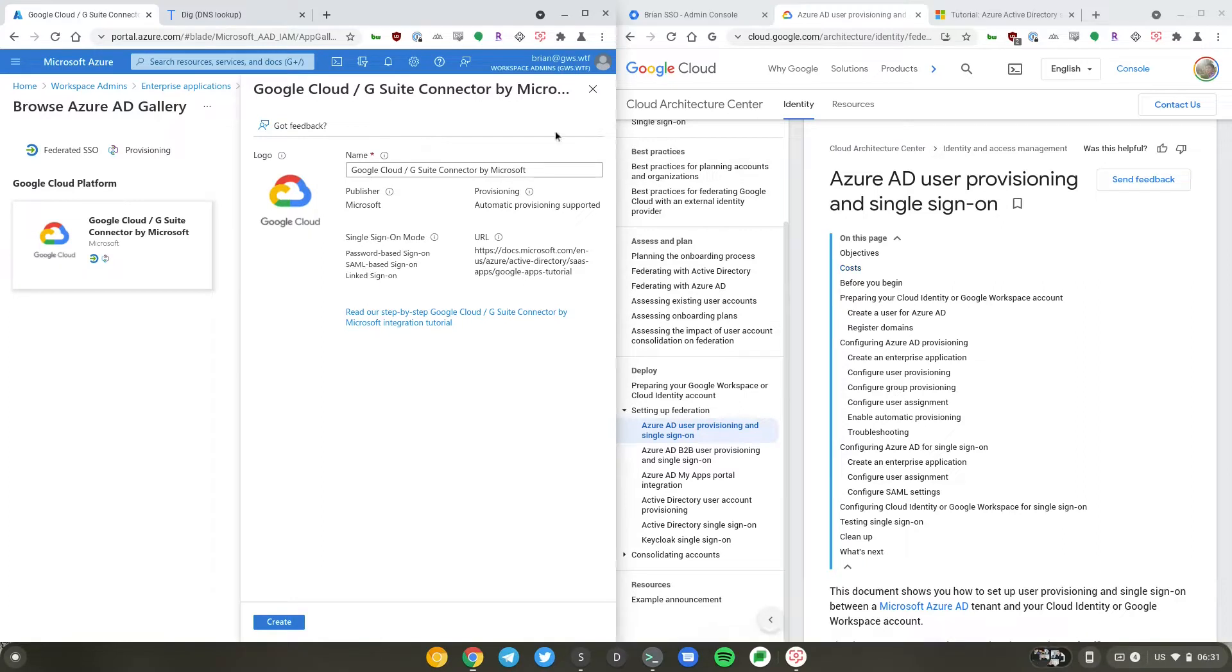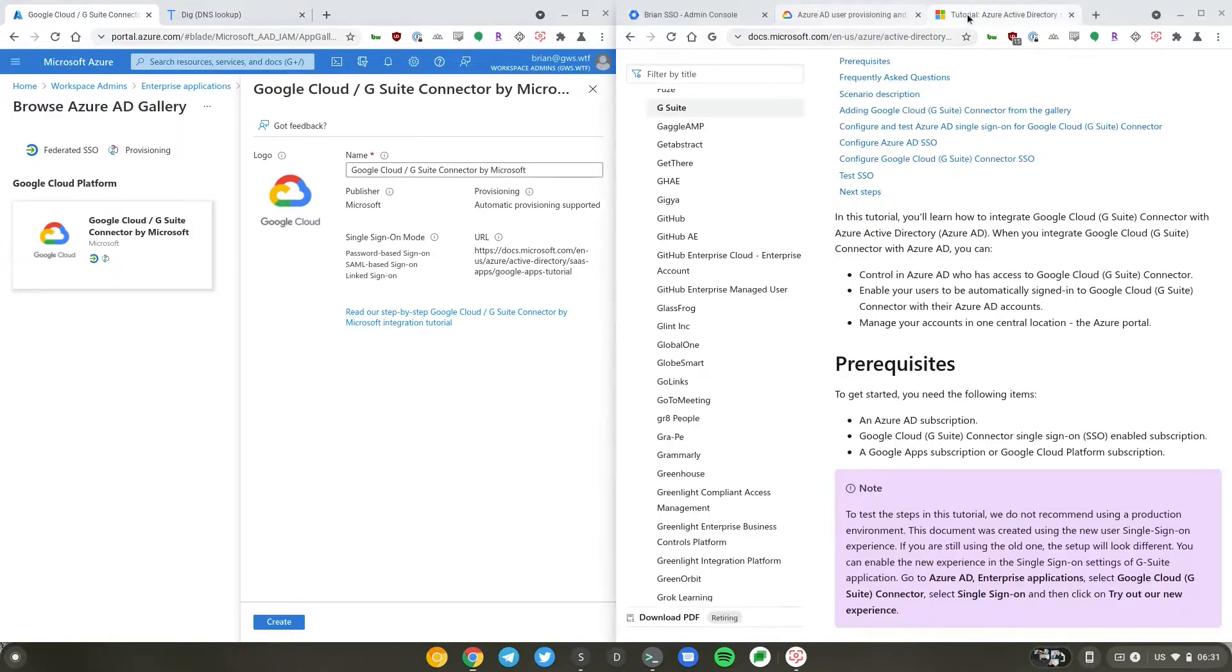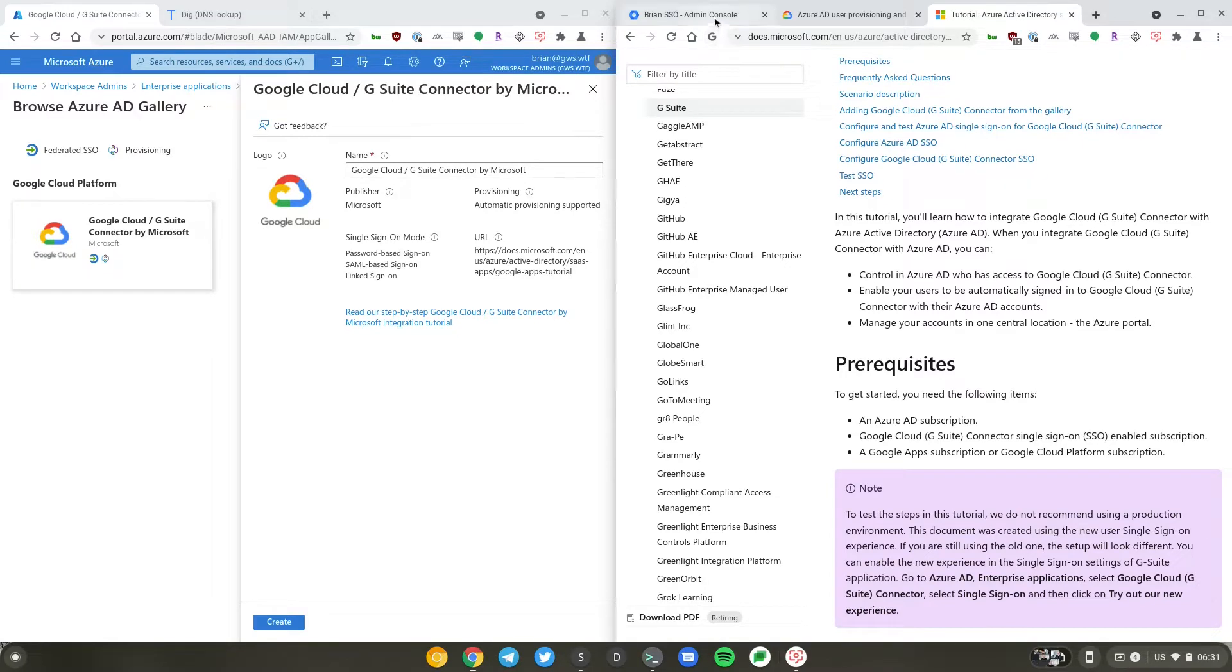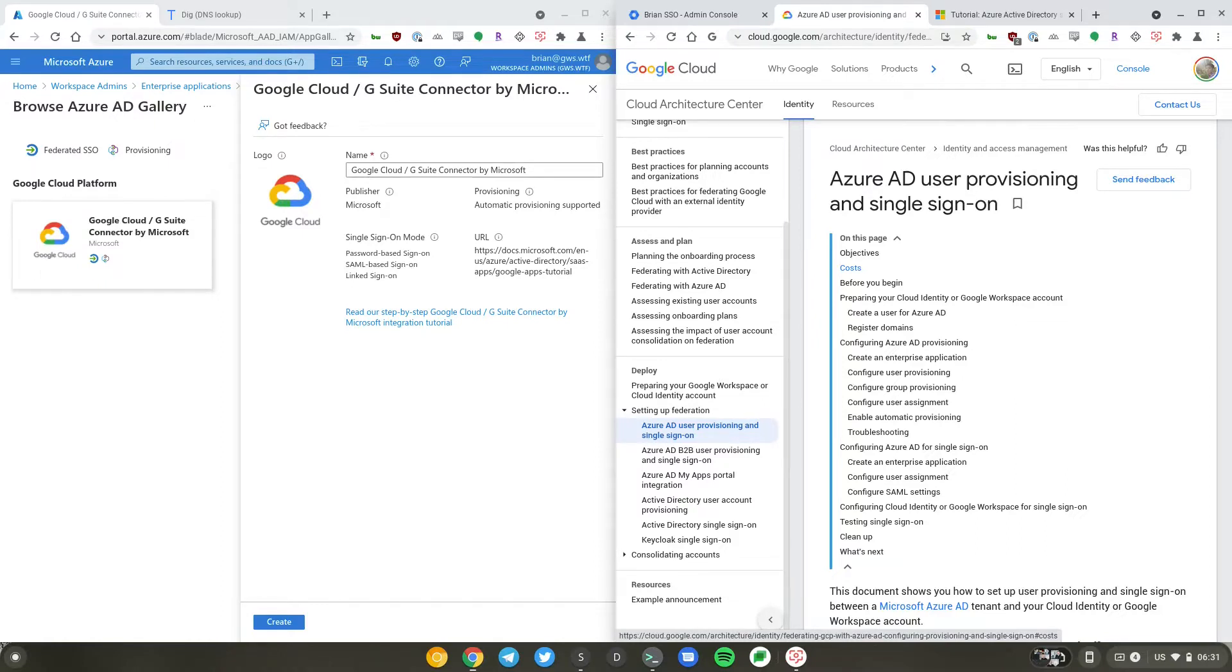So I have the Azure portal open on the left and I also have documentation from Google Cloud as well as Microsoft that you can follow. We will provide a link to these documents in the video description. We'll go ahead and follow the one from Google since we are a Google domain.